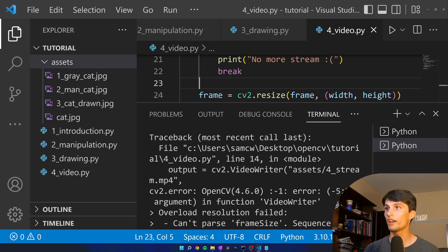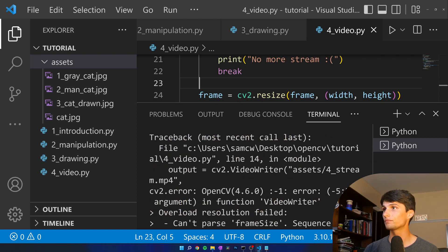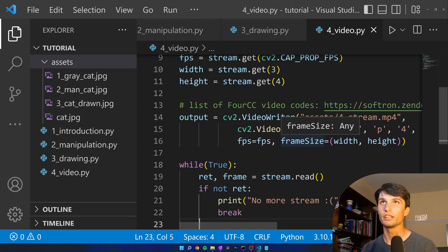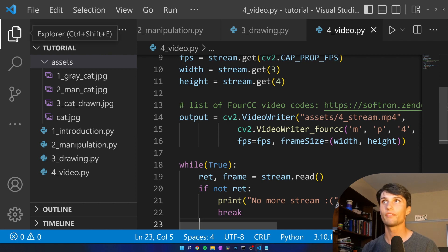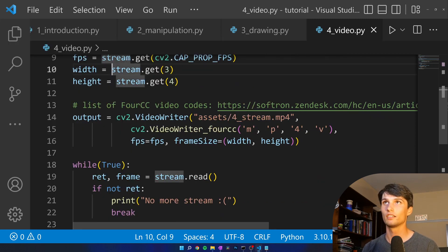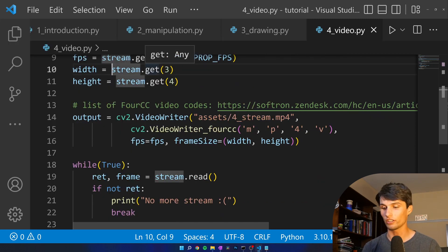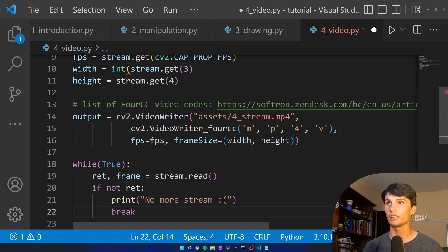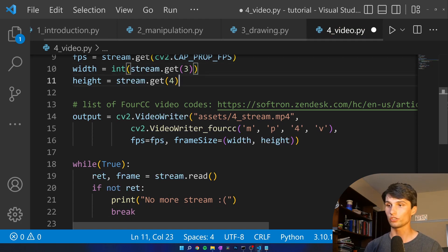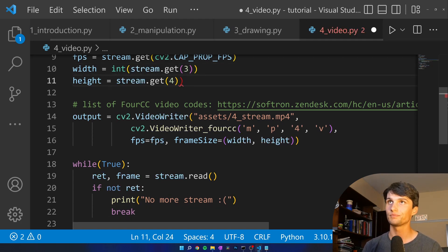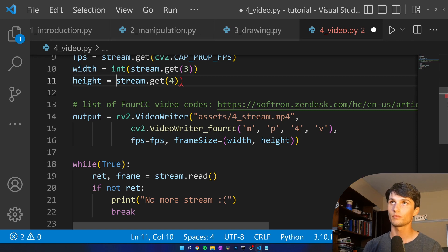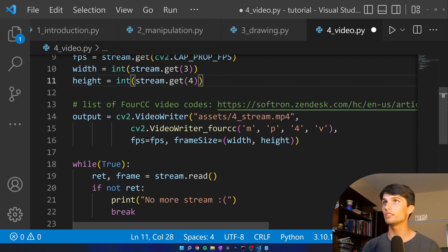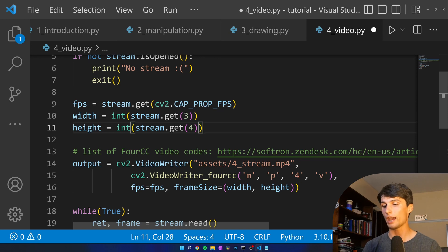Oh we have an error. Can't parse frame size. Oh there we go. That's the error. These are not integers to start and frame size requires integers. Okay. So now our width and our height are integers. Everything should be happy.